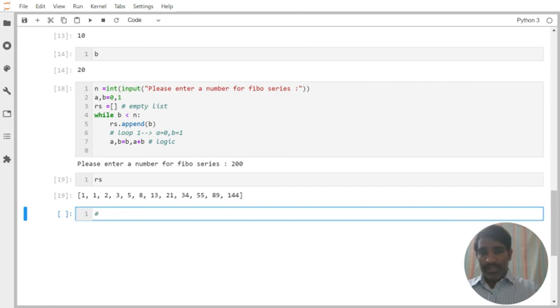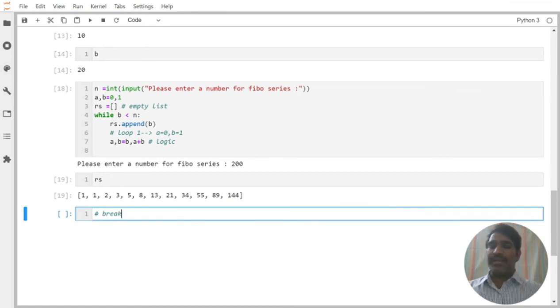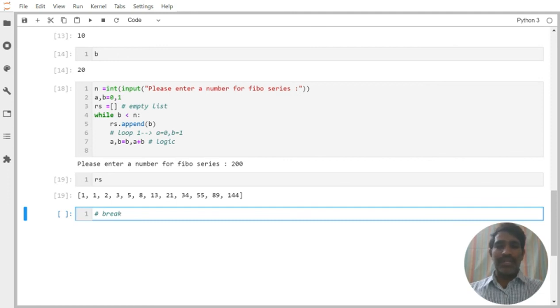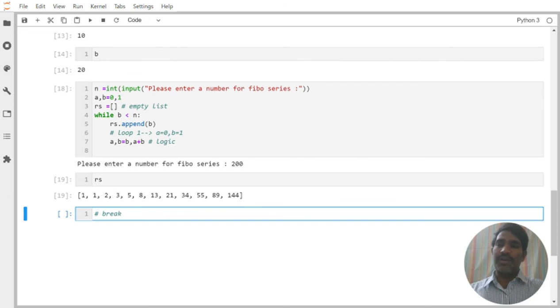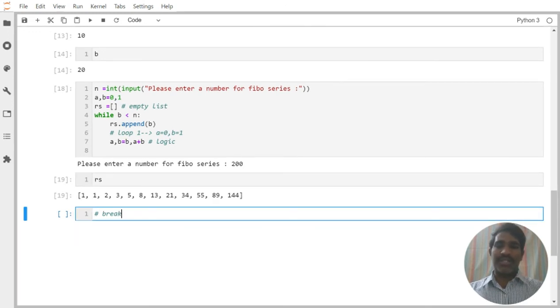Now the next one we need to understand is break. So what do you mean by break? We need to understand. First, try to practice this Fibonacci series, then we will go for the break statement, how to use it within the while loop we will try to see in the coming session.